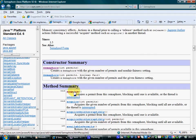Invoking the acquire method on a semaphore results in using an available permit. If there isn't any available permit, the thread blocks until a permit becomes available.